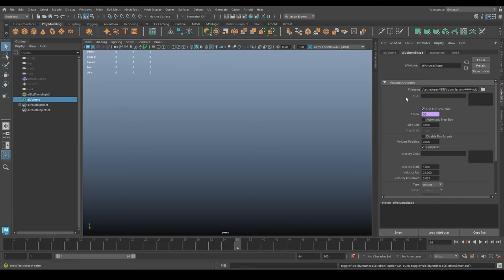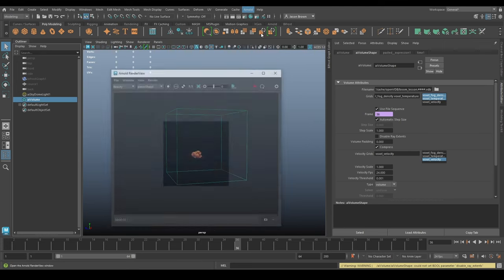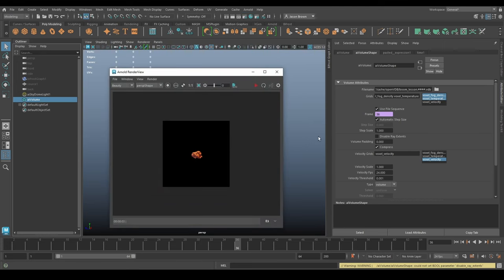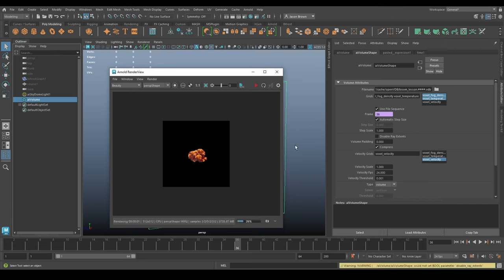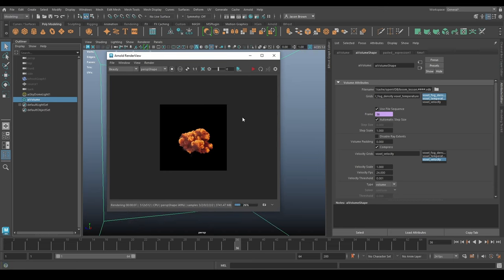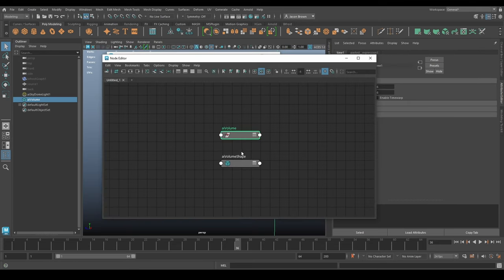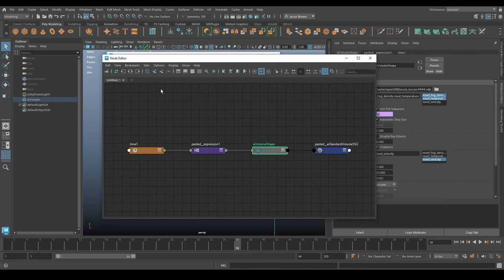It's gone off to have a think, and now I can just drop out a render. Here's one I prepared earlier - let's zoom in on the perspective shape and reload that render. You can see I've got my cache showing up. Arnold's rendering it, which is perfect. I'm going to need to do this twice with two shaders. If we come into the Node Editor and take a look at the Volume Shape, you can pretty much see what's going on in terms of rendering.